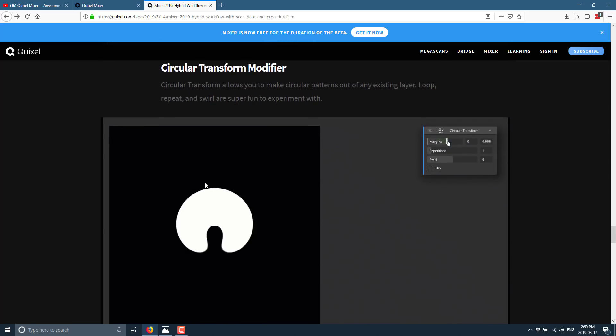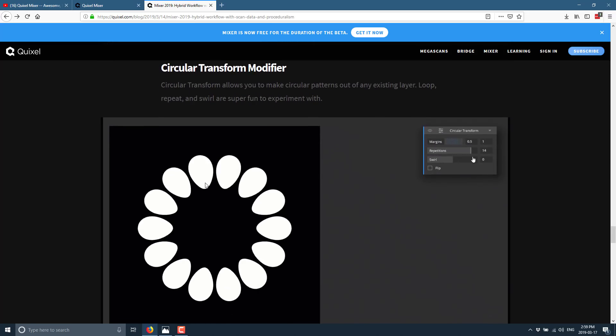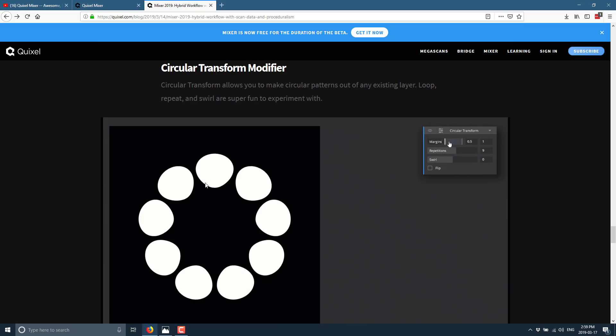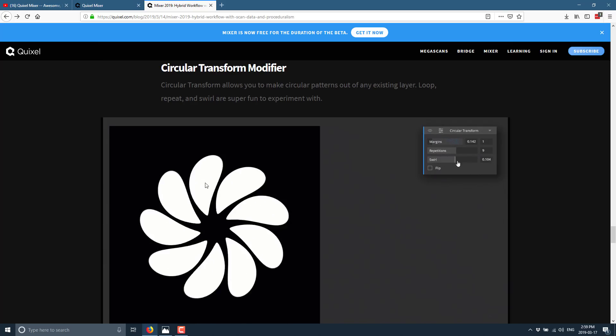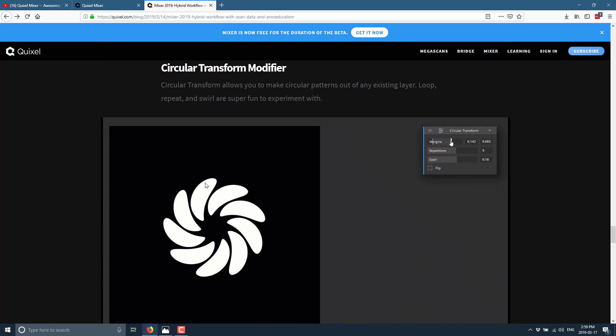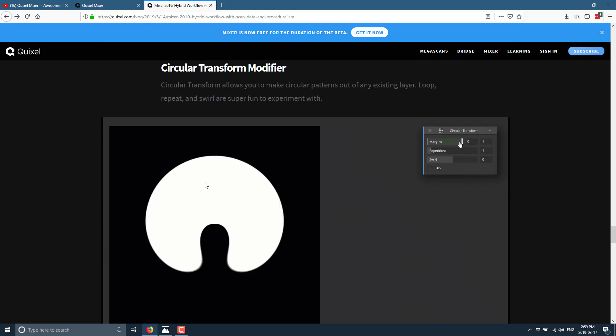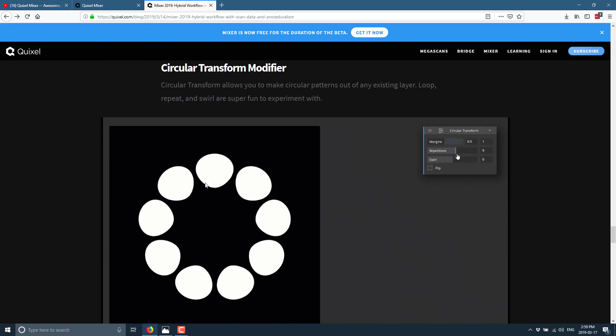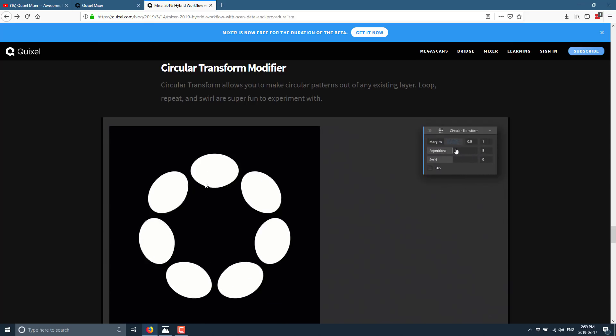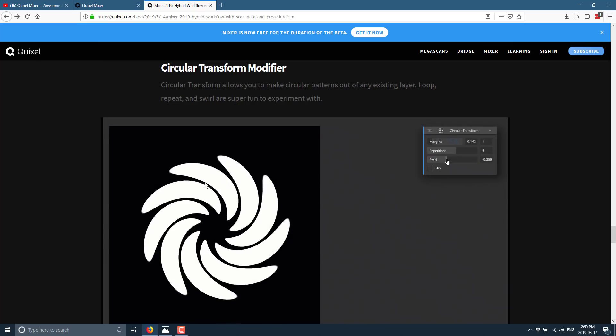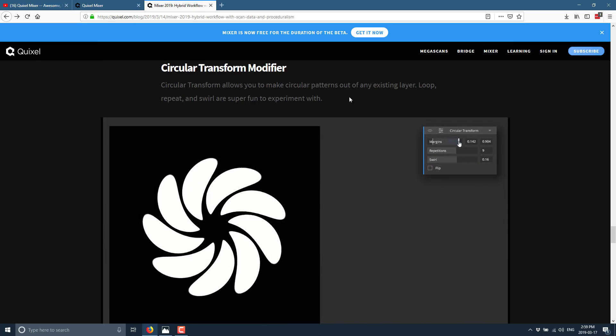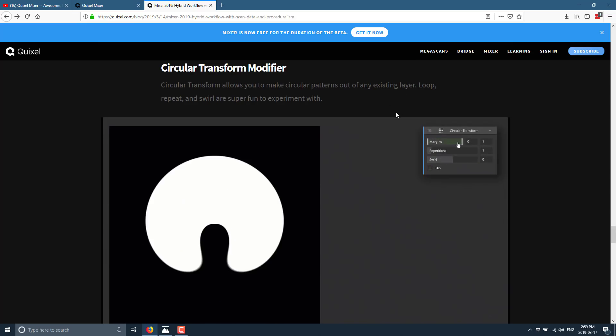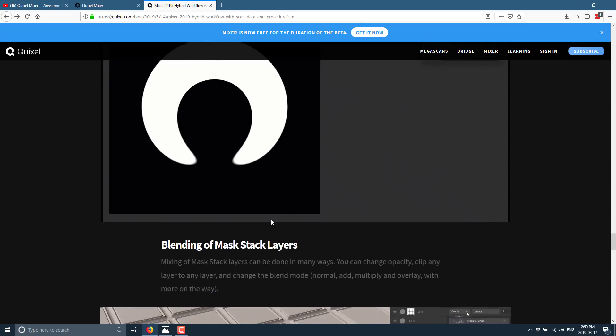And the circular transform modifier. I have absolutely no idea what you would use this for. Other than, I don't know. Actually I can't think of a use for this one. But I'm sure somebody can come up with some cool stuff. This allows you to make circular patterns out of an existing layer. Loop, repeat, swirl are super fun to experiment with. Unfortunately they don't give a use case. But you can see the results there.